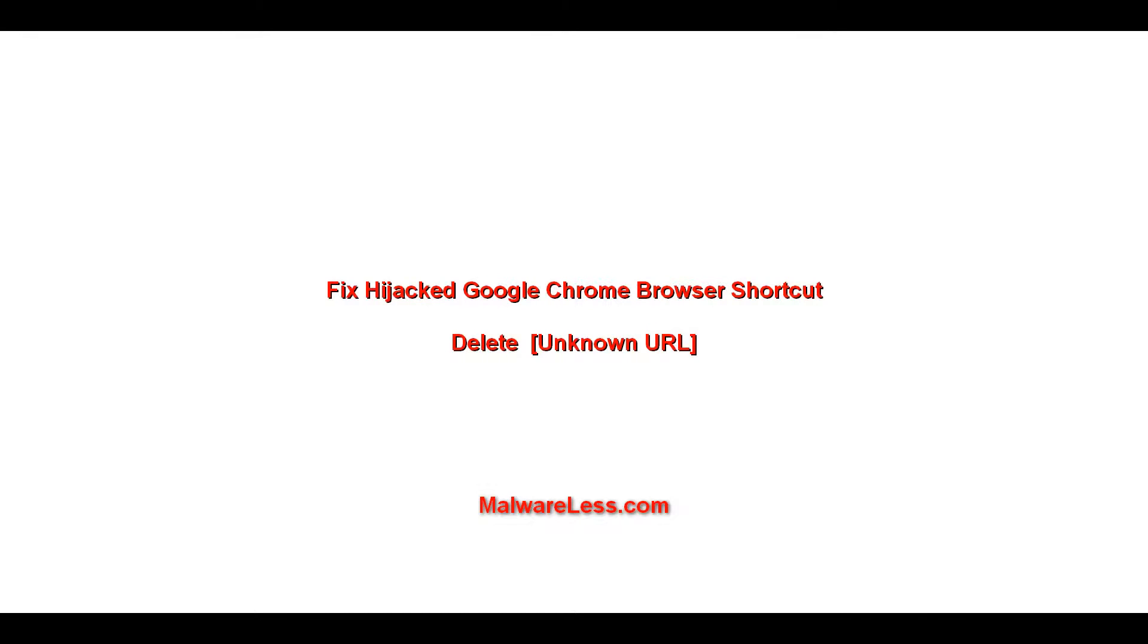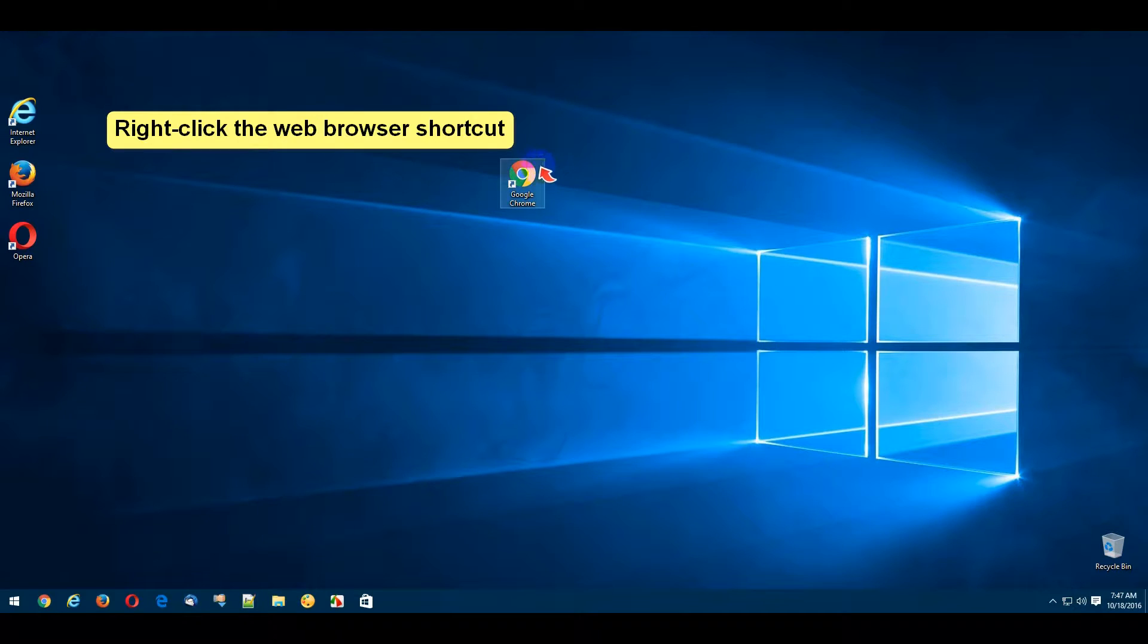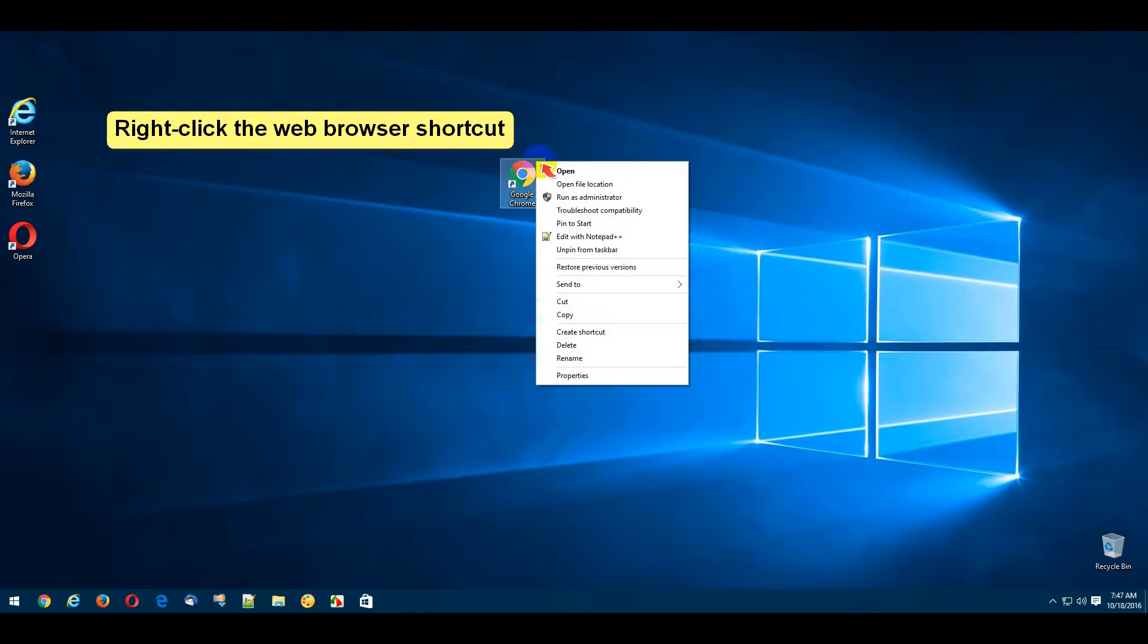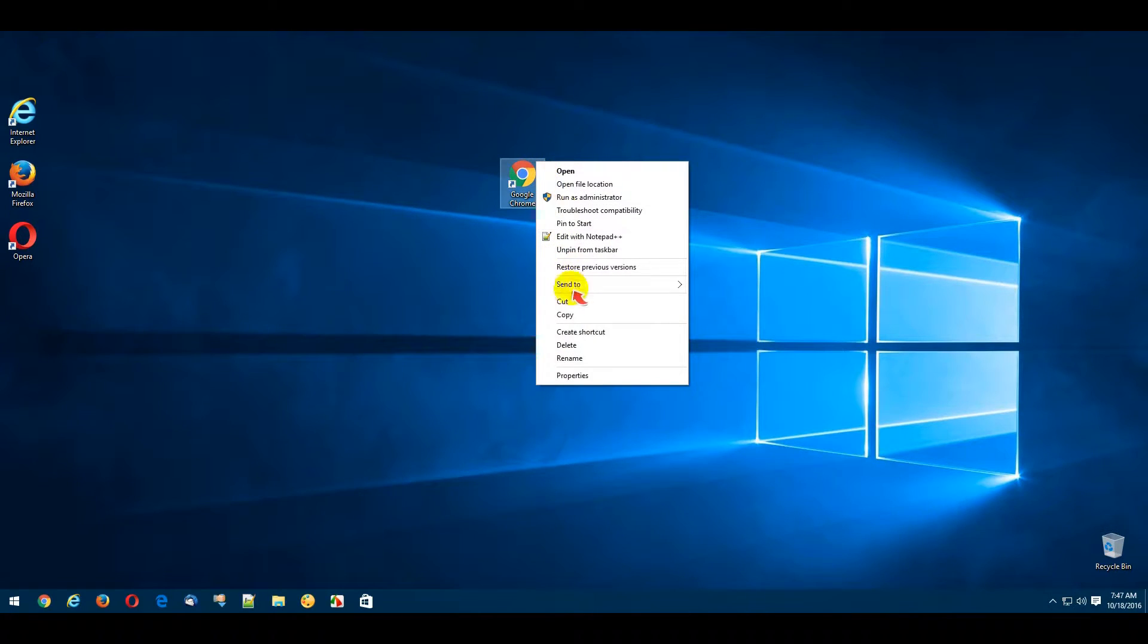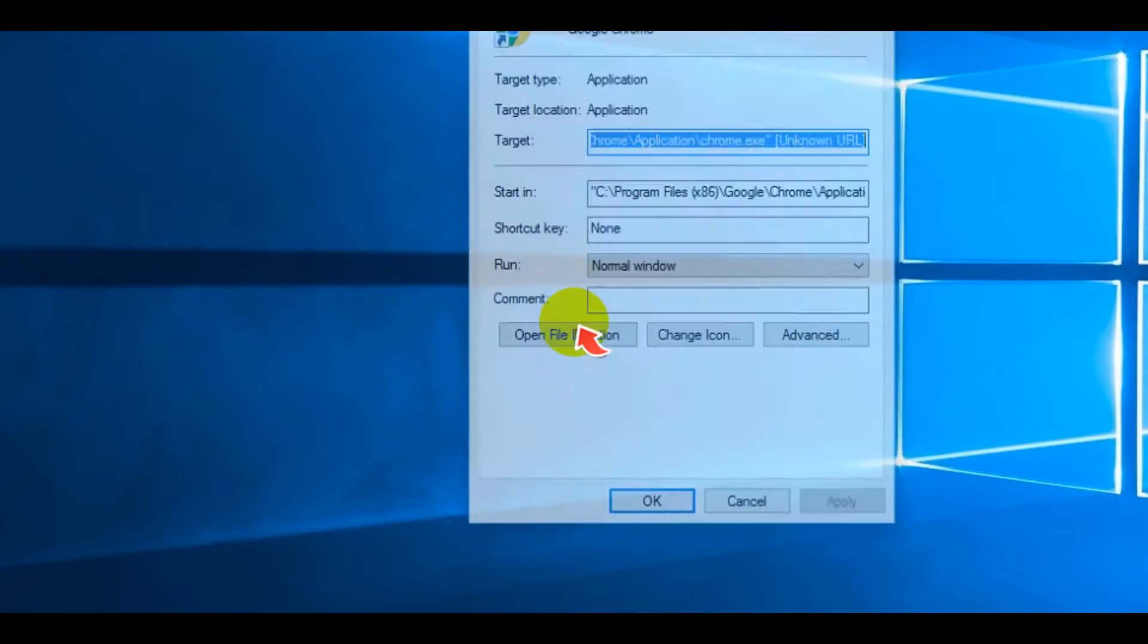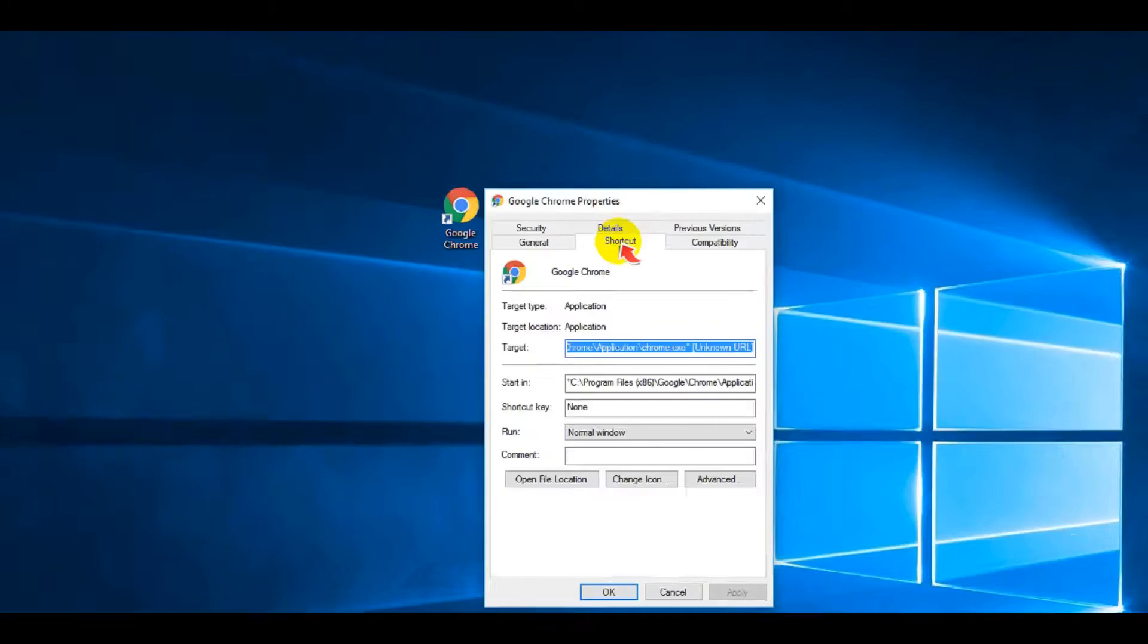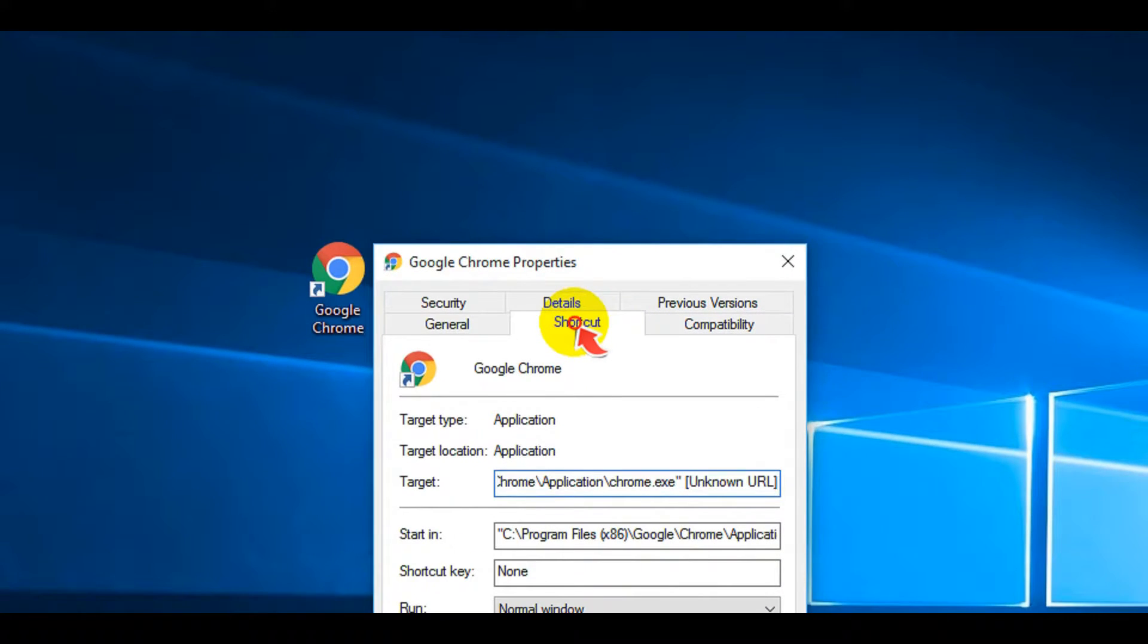Fix Hijacked Google Chrome Browser Shortcuts. Right-click your web browser shortcut. Select the Properties option below. Select Shortcut tab and carefully check Target Field.